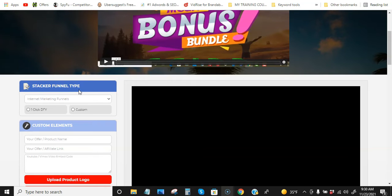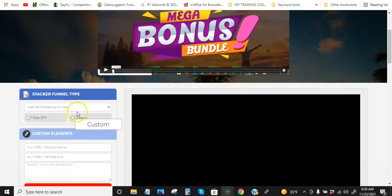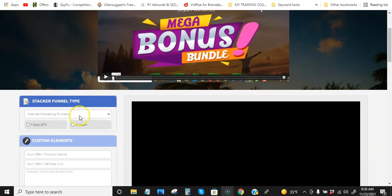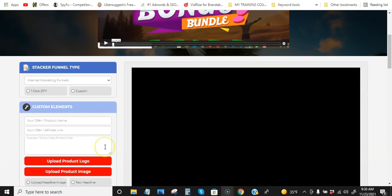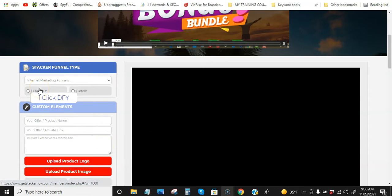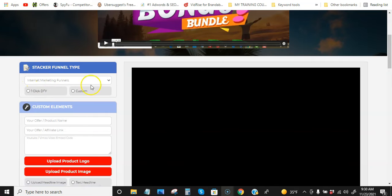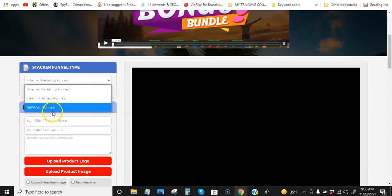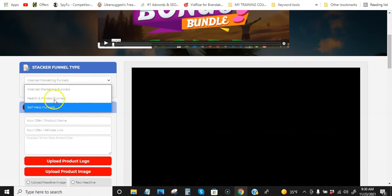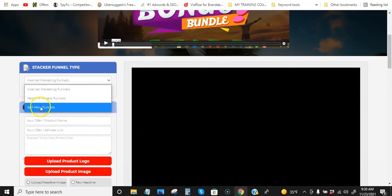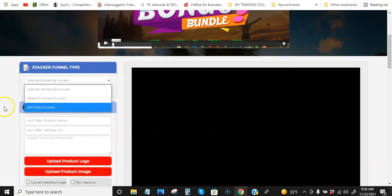I mean, that's how much bonus pages actually work. So I have the upgrade version, so it's totally up to you. The basic version only has internet marketing funnels, but I have the health and fitness and self-help funnels. So if you want to have all these different niches, you would have to get the upgrade. I believe that's upgrade one.